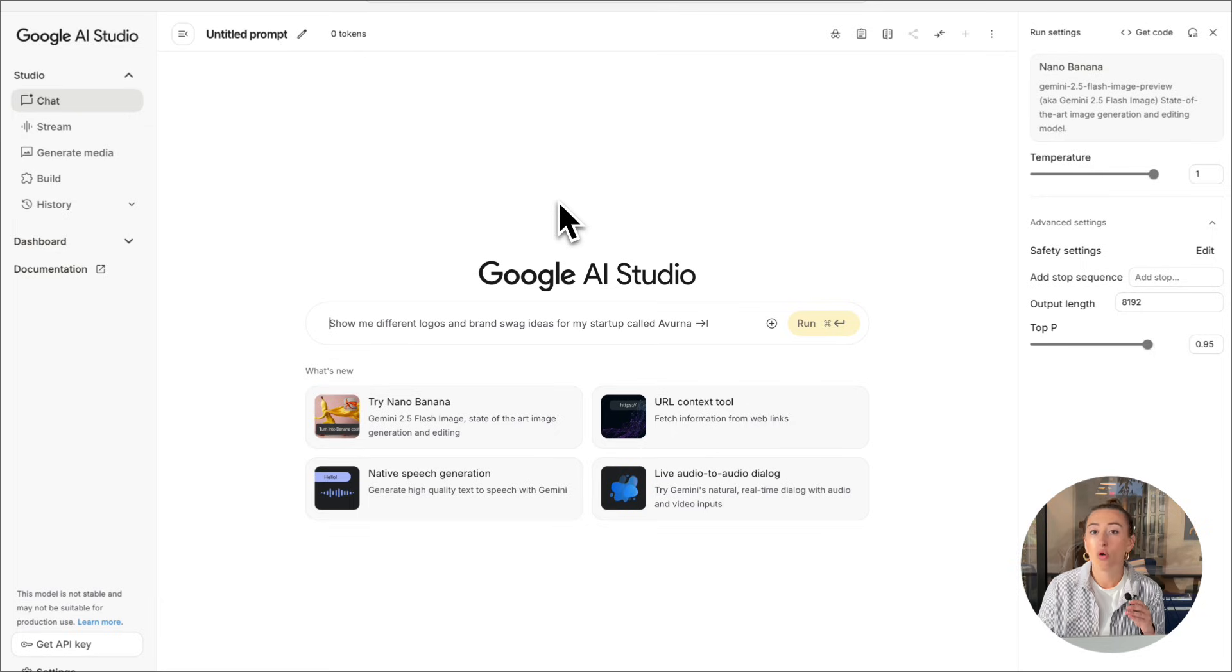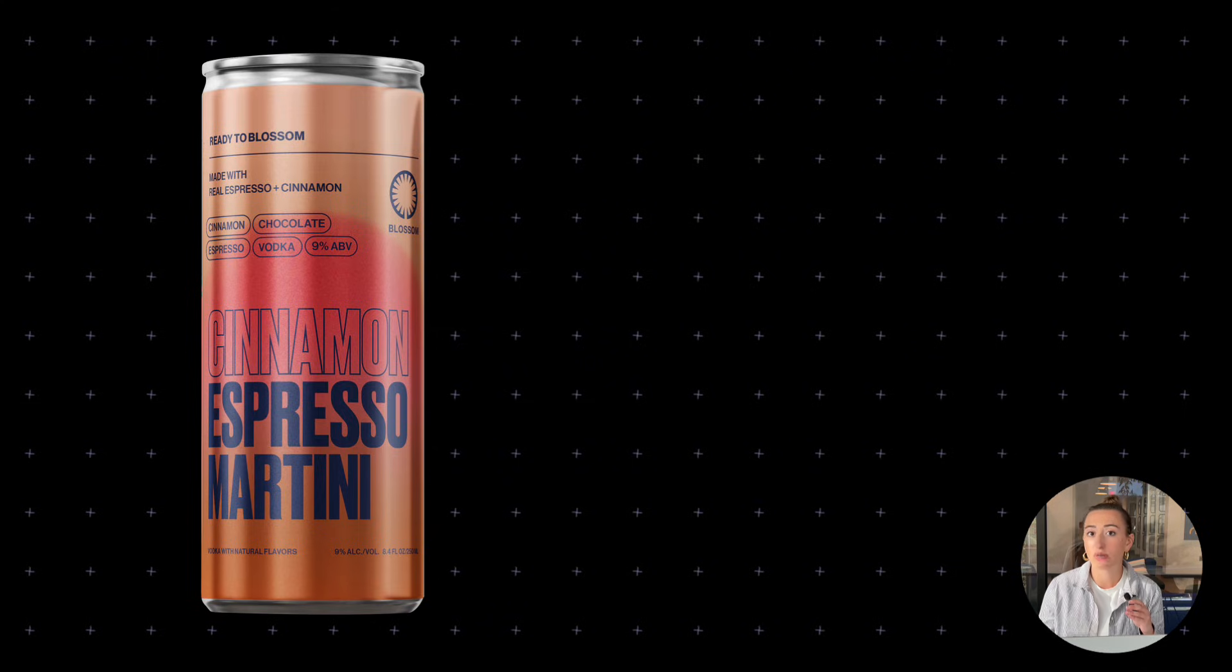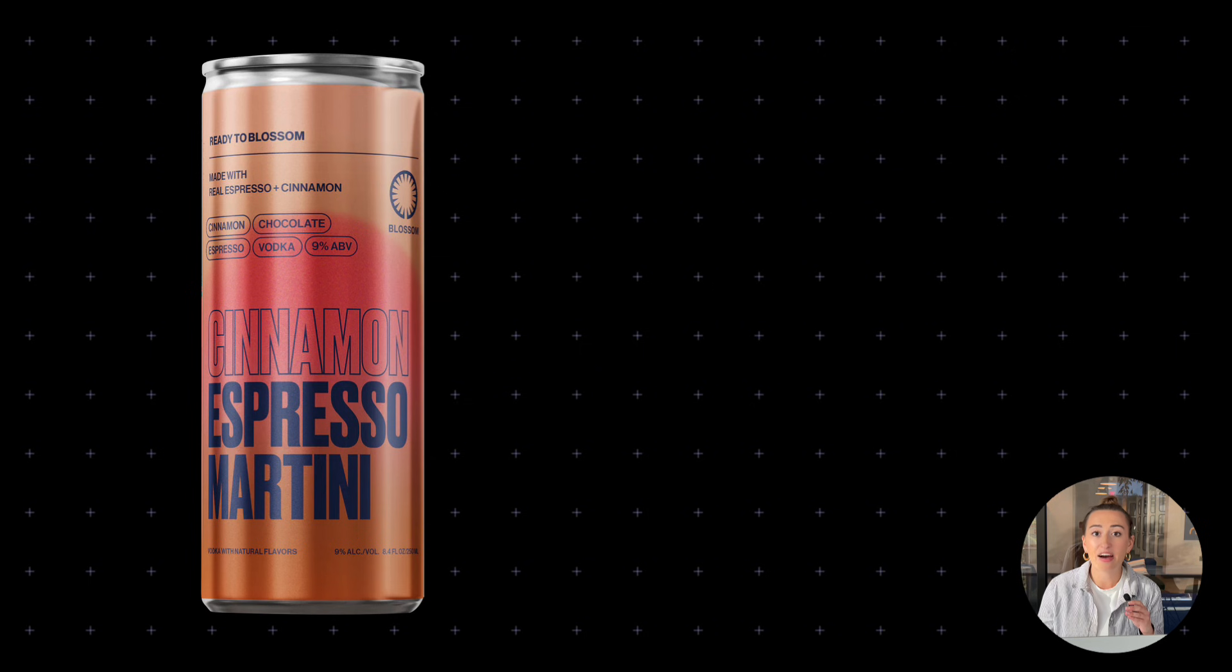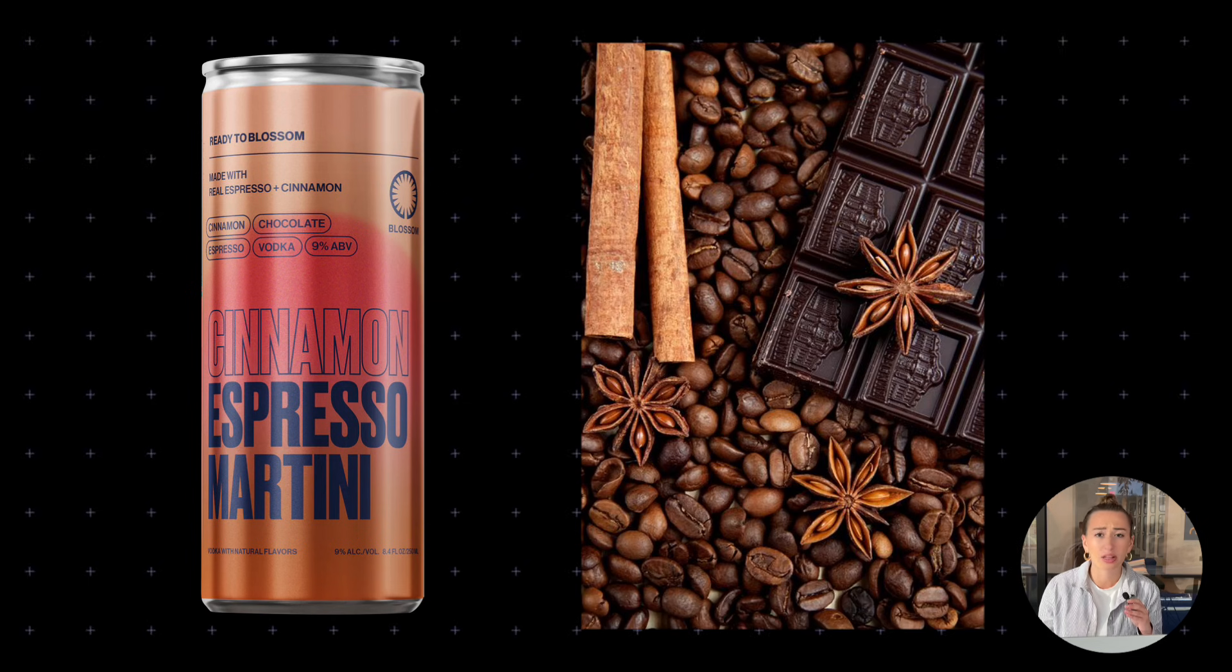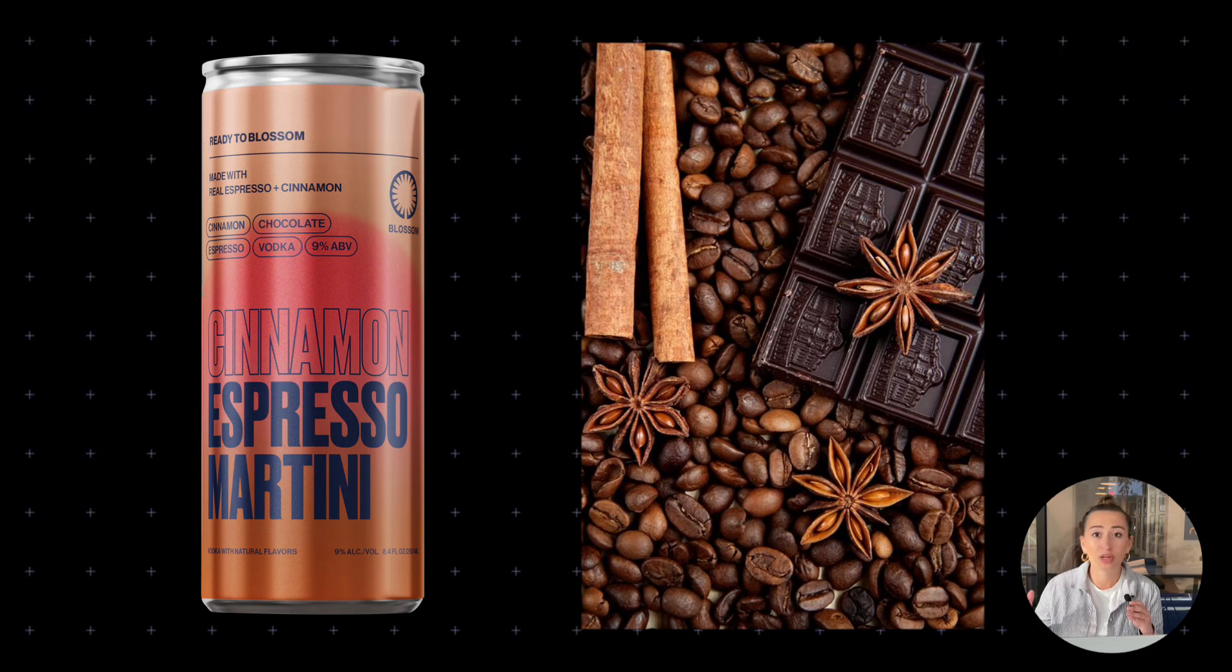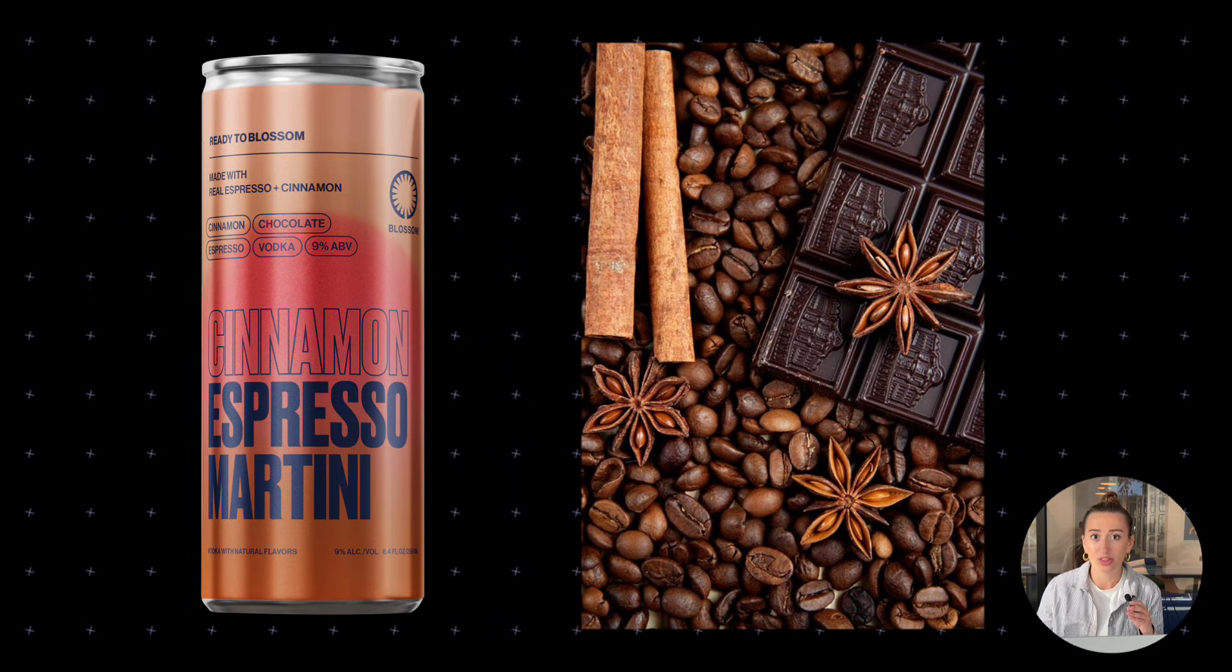Now this is really important to note. I have two different images. One, which is an espresso martini can. And then I have my other image, which is kind of like coffee beans, some chocolate, and some cinnamon. Thought it'd be a great fit for the drink.